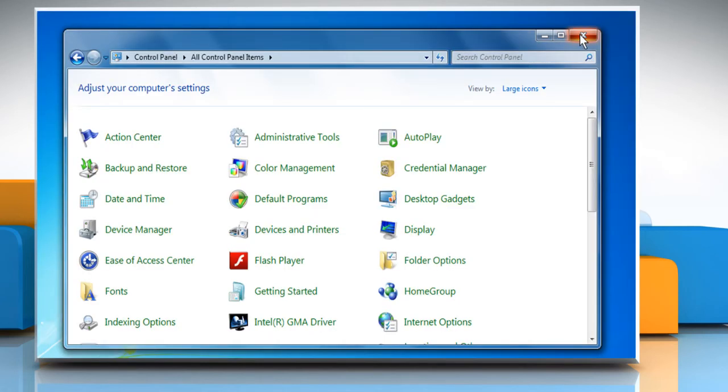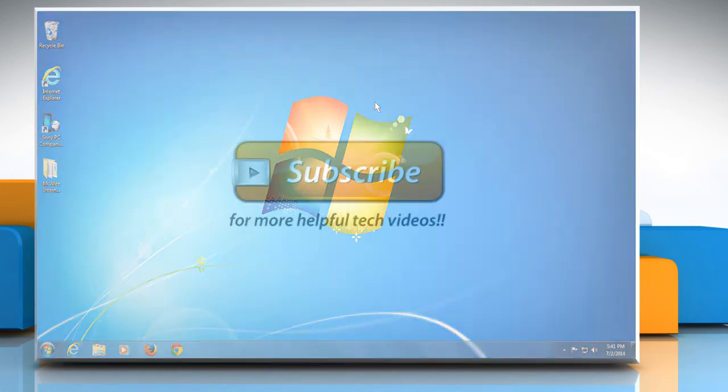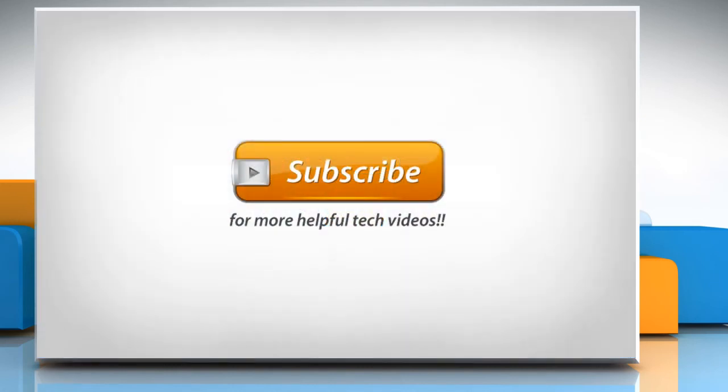Hope this was easy to follow! Thanks for watching! Good night!